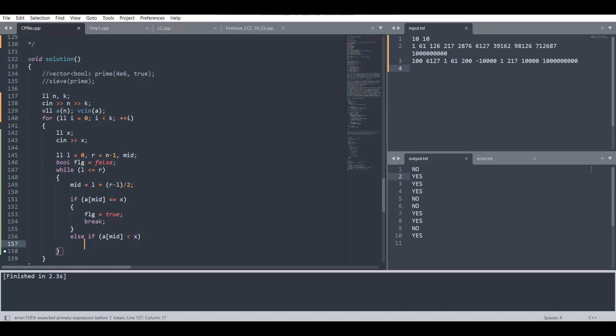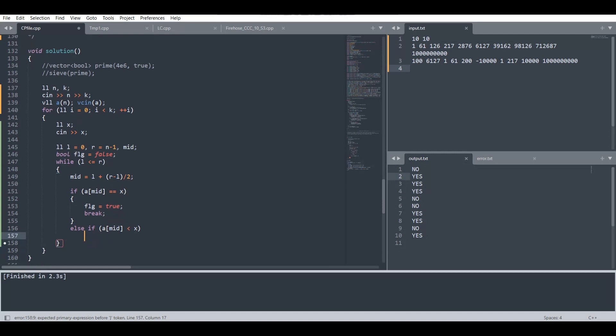Since we have already discussed it is a non-decreasing array and the current element is smaller than x, then we have to search in the right domain. So we will simply put l equals to mid plus one.